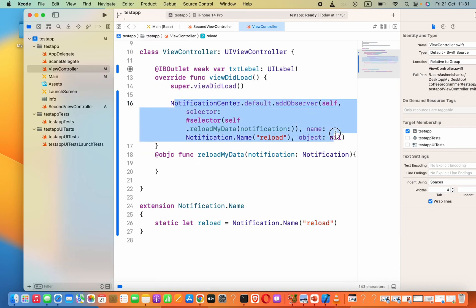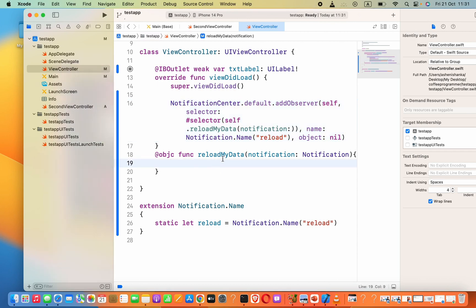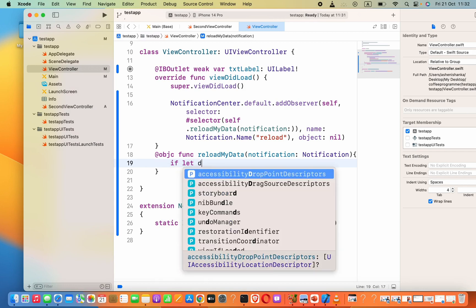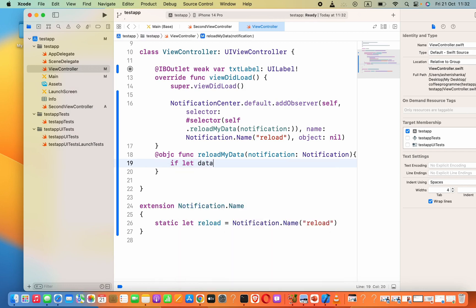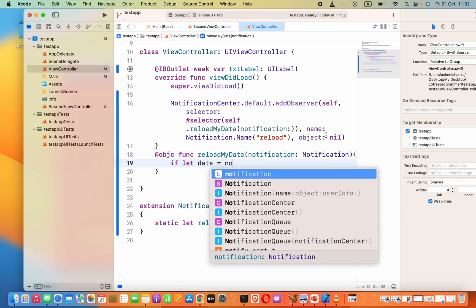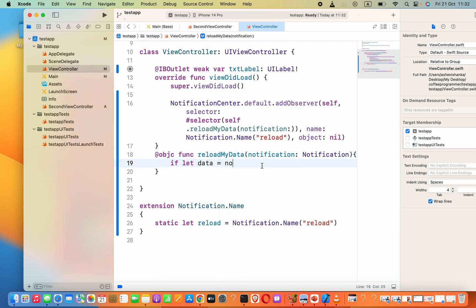We are sending data to the first view controller because it is listening to that notification. Now in the reloadMyData function, to receive that data, say: if let data = notification.userInfo.